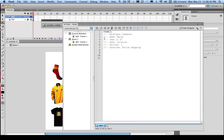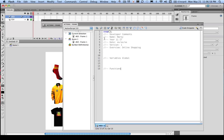Now when we set up a program, we normally have to have variables. And this is where our global ones will be. We also need to set up an area for our functions. And then I always put my instance names, or my event listeners, at the bottom.